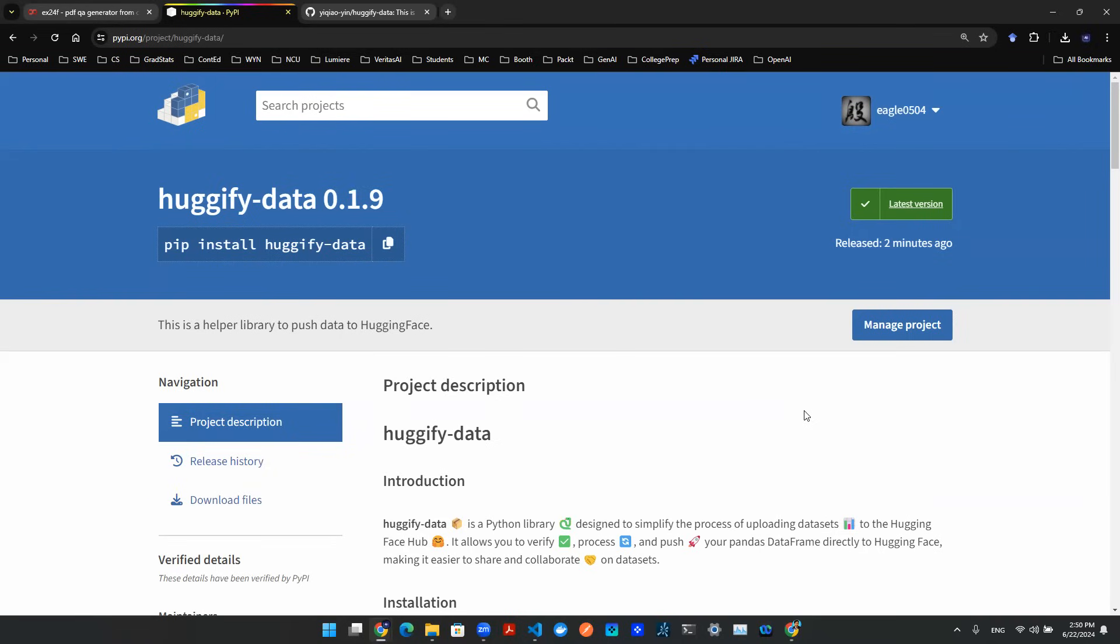So I've gotten lots of questions from my students asking me, hey, I have a PDF document. How do I get the content out of this document? And how do I create question-answer pairs so that I could build a retrieval-based algorithm for my chatbot so that I can talk to it, so that I could converse with my document?